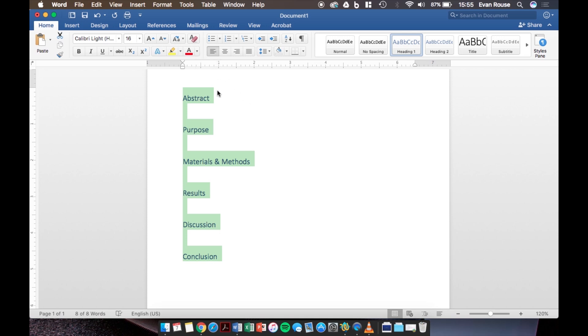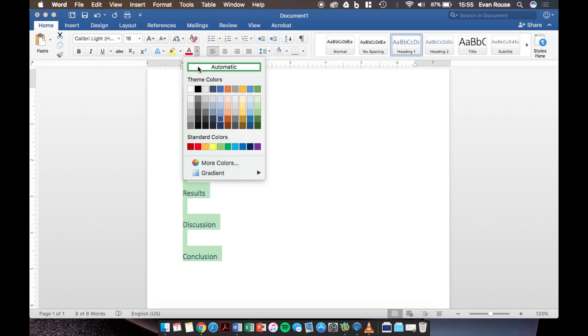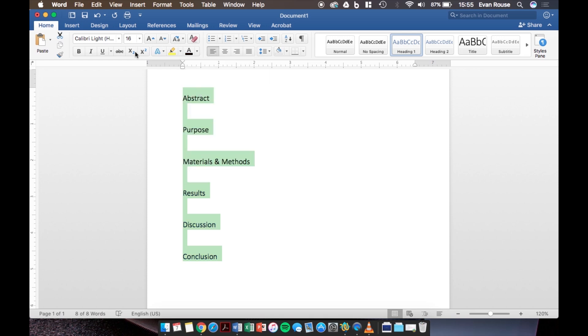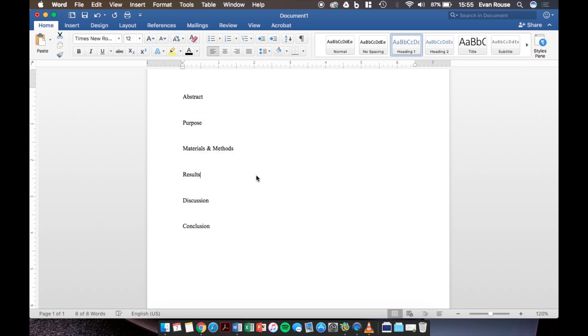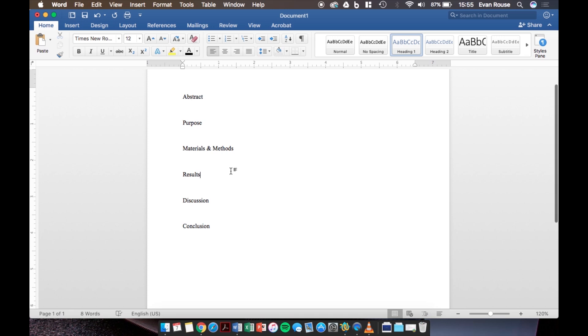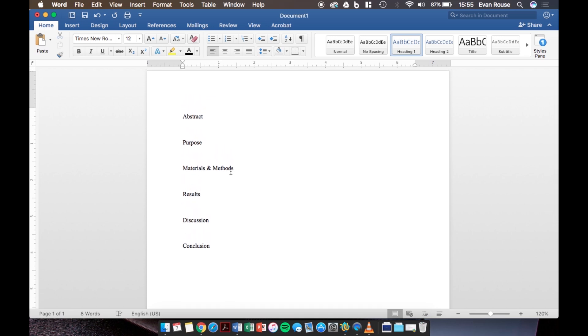But back to business. The next thing that we're going to do is change all the text to look the way it did before. So we will select all of the text and change it back to black, Times New Roman, and 12 point font. The most important thing to notice is that even though the text looks the same as when we first started, it is still set to heading one and not to normal.